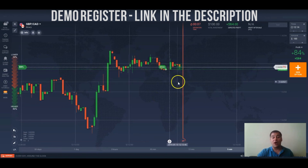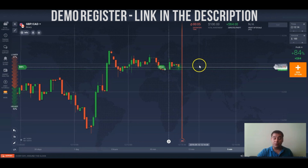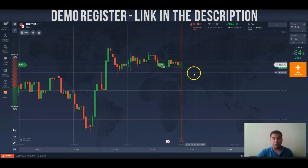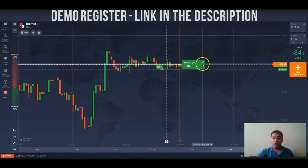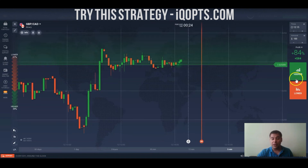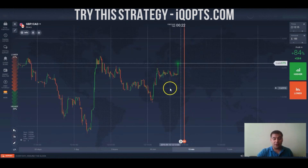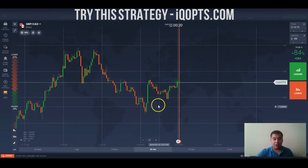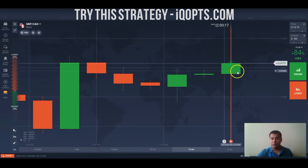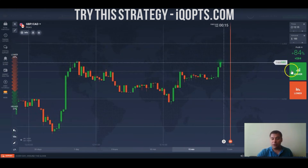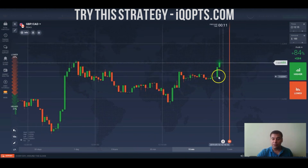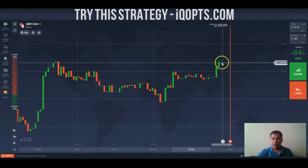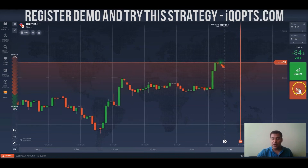If your prediction is right, you can get good money in just a couple of minutes — as you just saw, 84 dollars in one minute. The market is unstable and I'm using my own predictions. You see the movement of these bars right now.